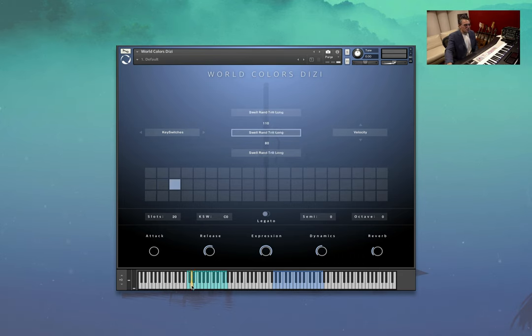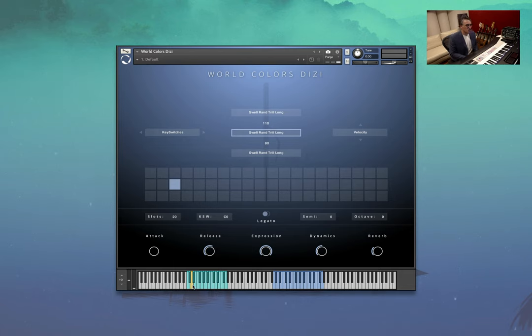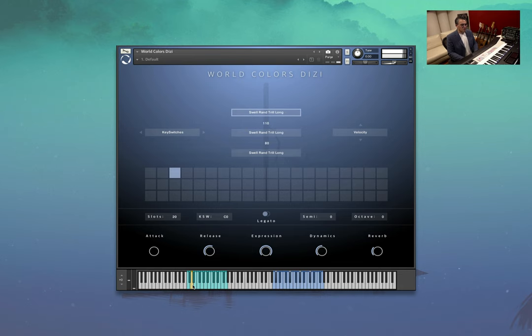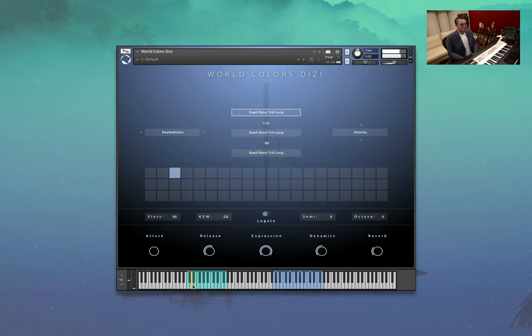So, moving on, we've got swell, random trill, long.